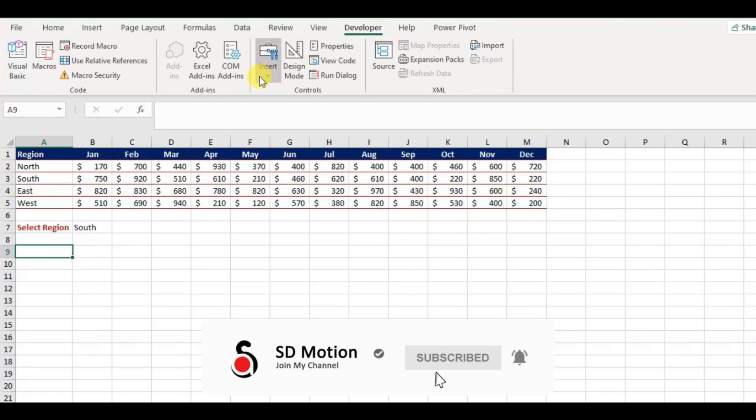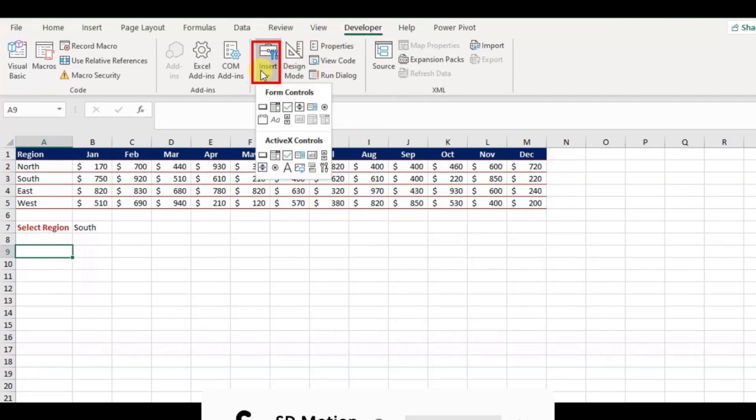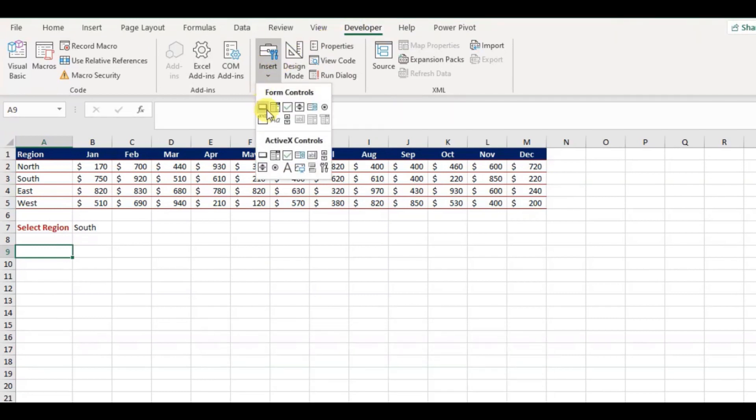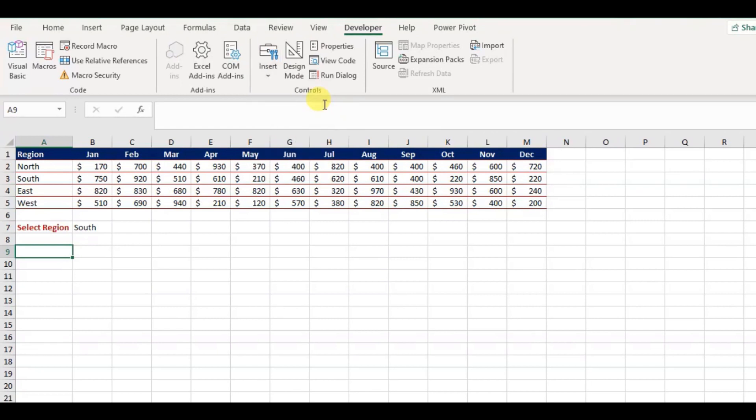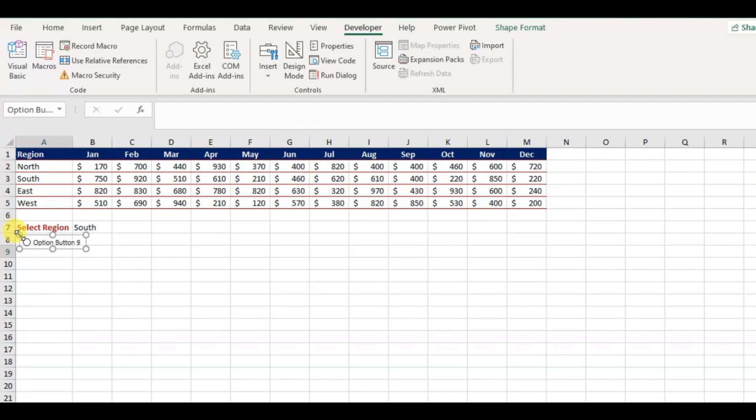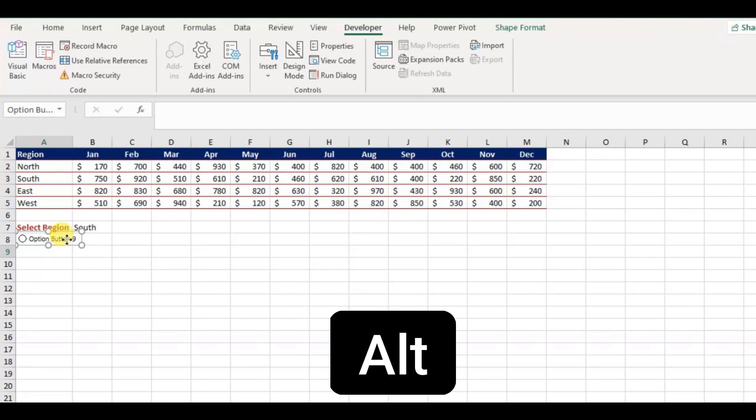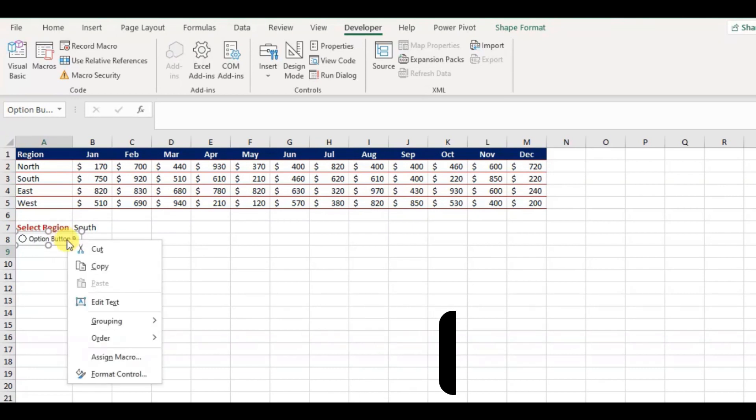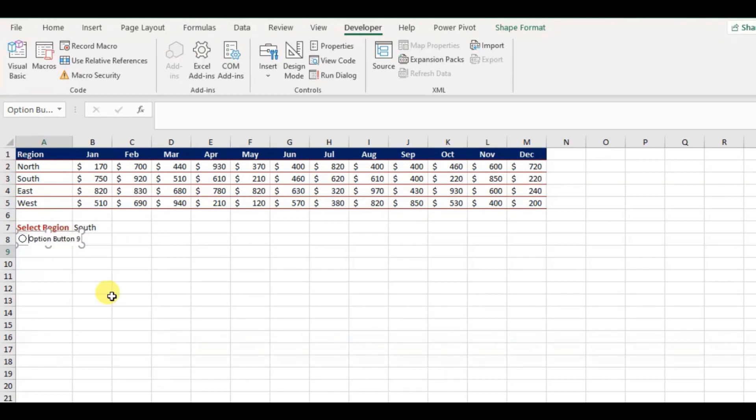Now add a radio button. You'll find this in the developer tab. Click Insert, and select Radio button under Form Control. I will place the radio button just under the list box which we have created. Click Alt key to snap between the cell. Right click and choose Edit Text to change the caption.